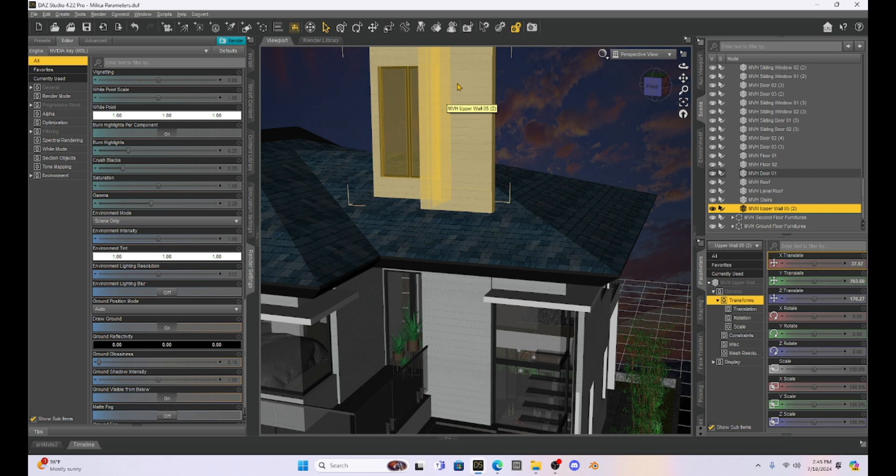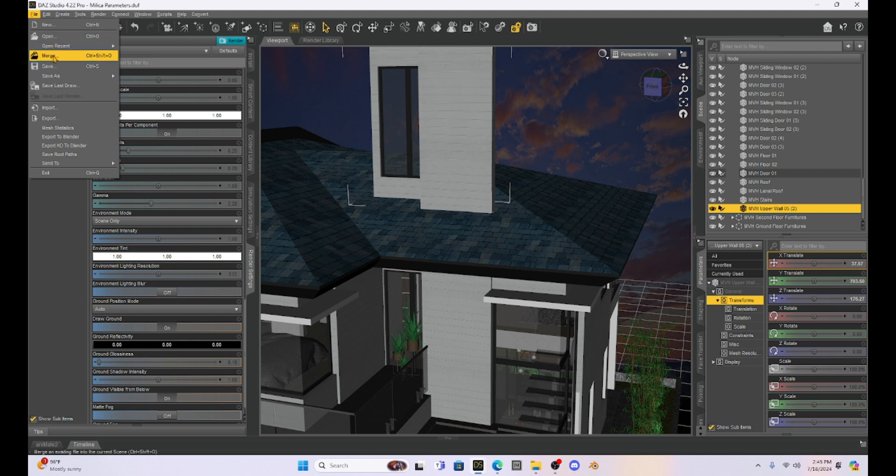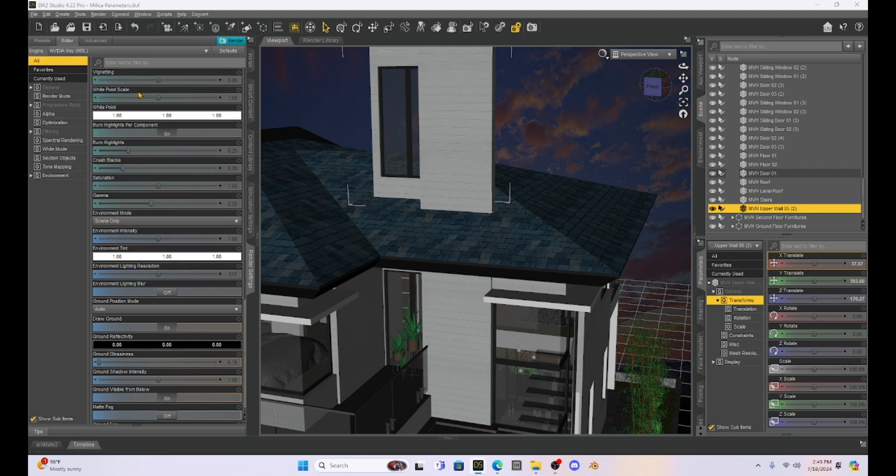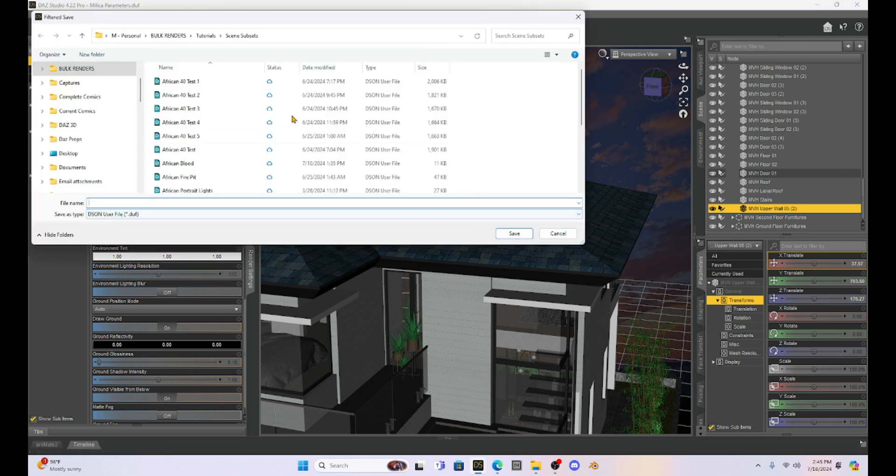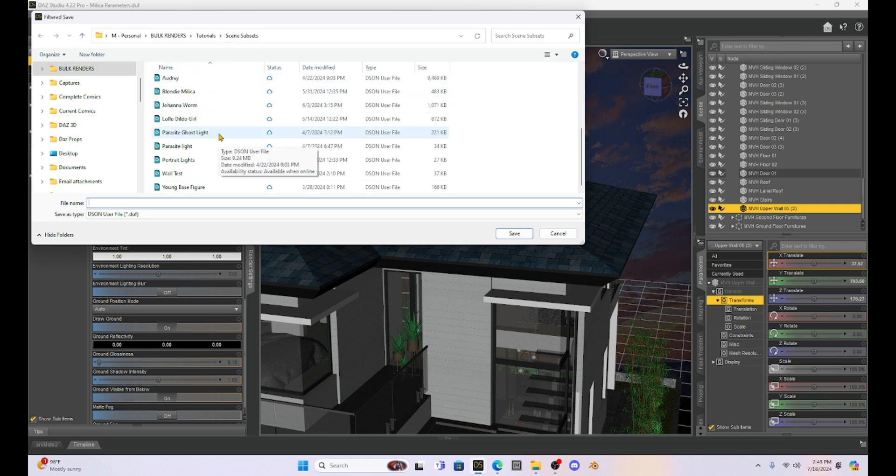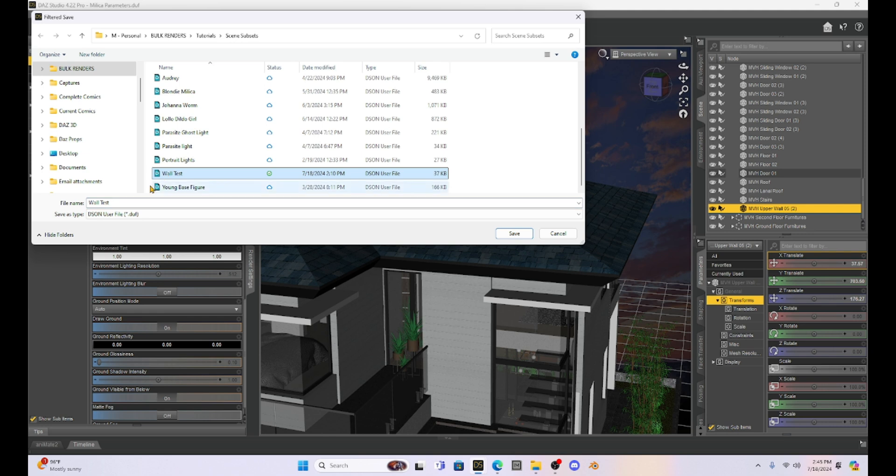Now to do that, it's pretty easy. We're just going to go to file, save as scene subset.